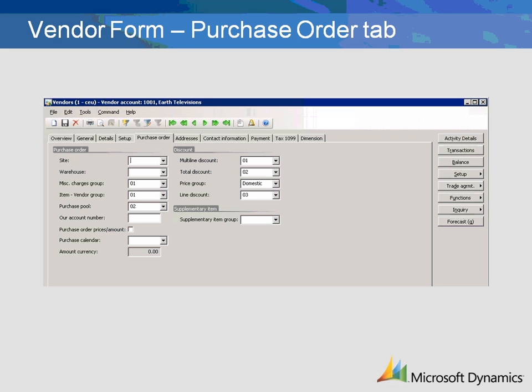The Purchase Calendar is used to calculate order date and delivery date. This is the vendor's working days calendar. Amount currency displays the total amount of invoice updated transactions in the vendor's native currency.